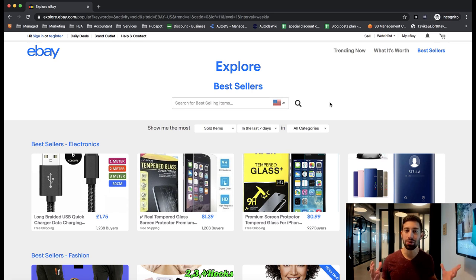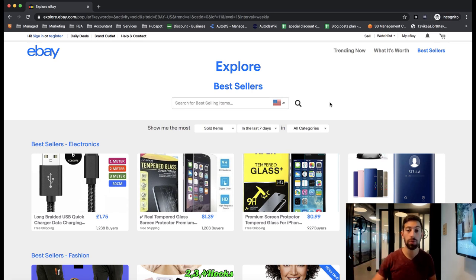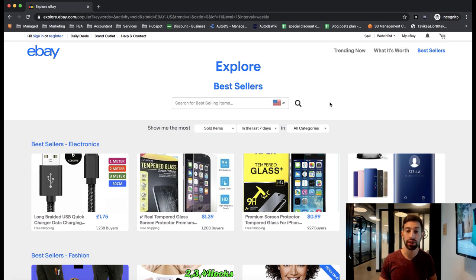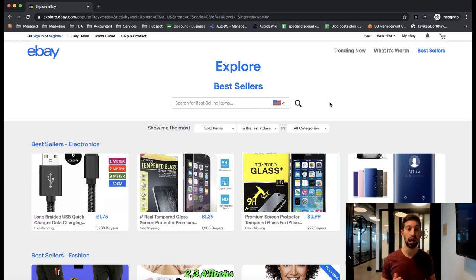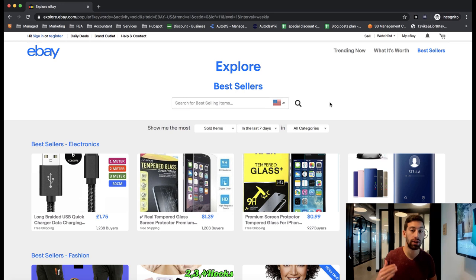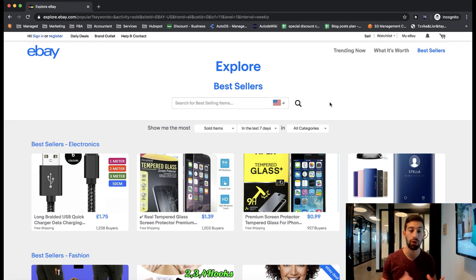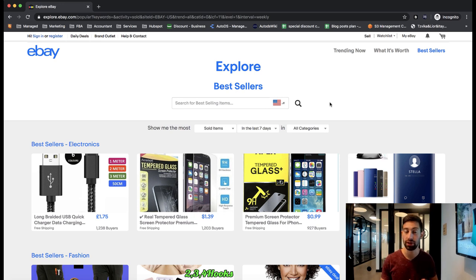Hello everybody, so in previous video that you can check the link under this video I talked about the trending now products on eBay and how eBay can find us the hot trends of the current time of the year or according to different trends in the world.